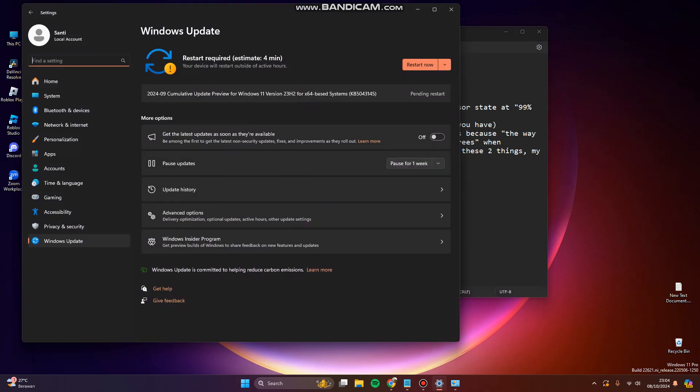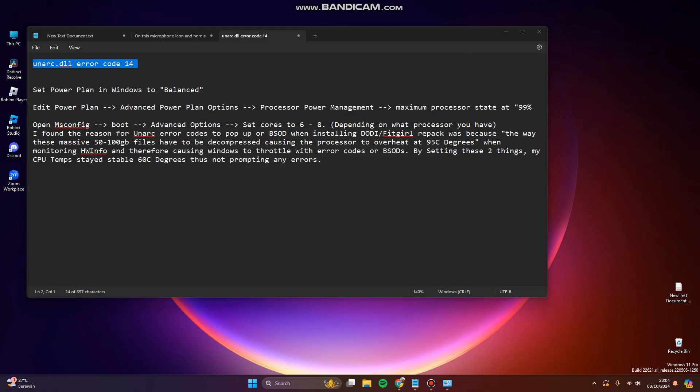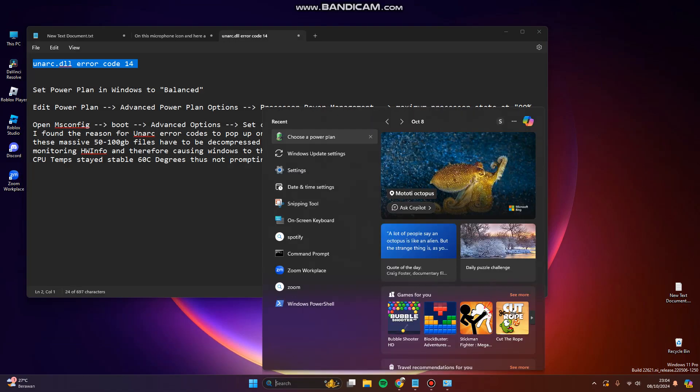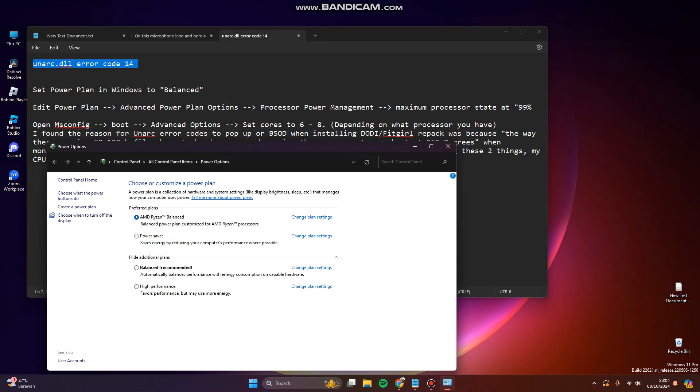All you have to do is search for power plan. You can choose power plan here.